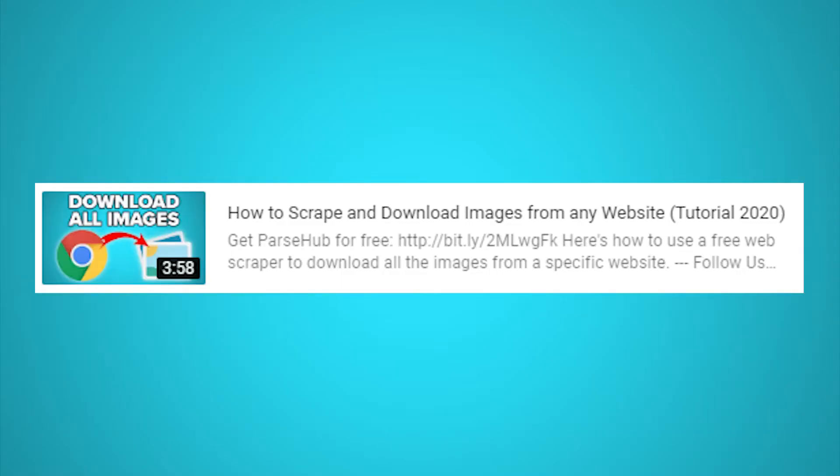Interested in also scraping images from each listing? Check out our video on how to scrape and download images from any website. Just click on the card that's on the screen right now.